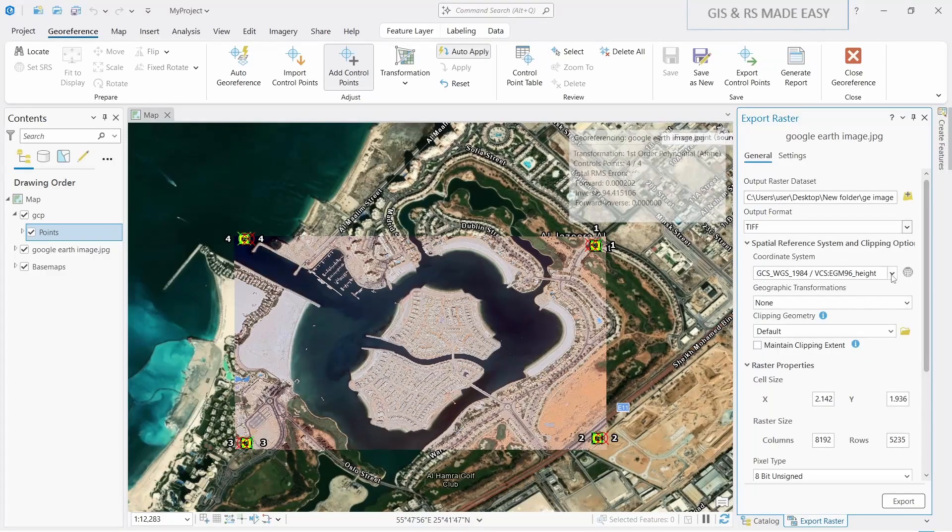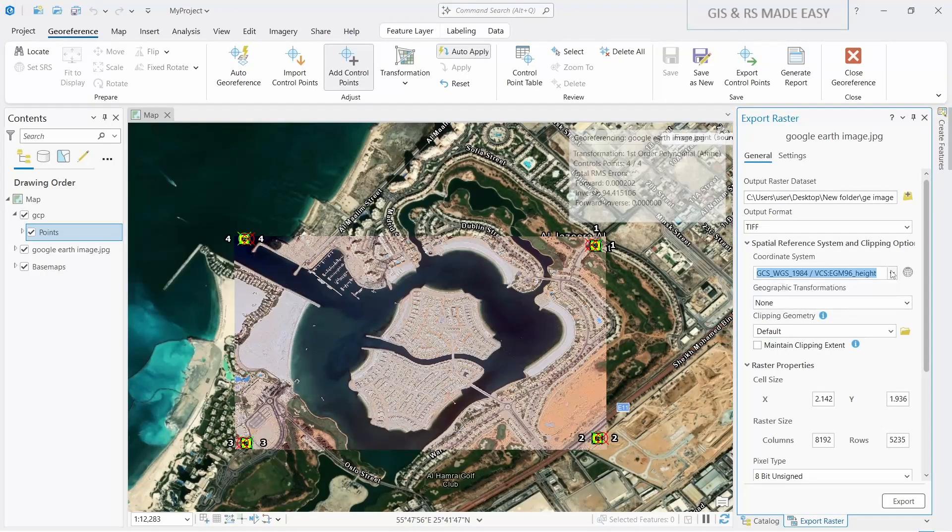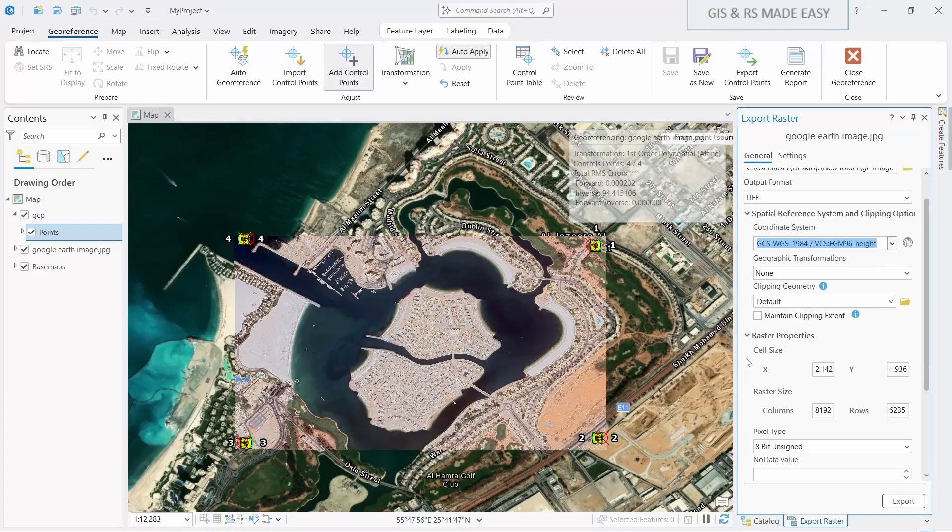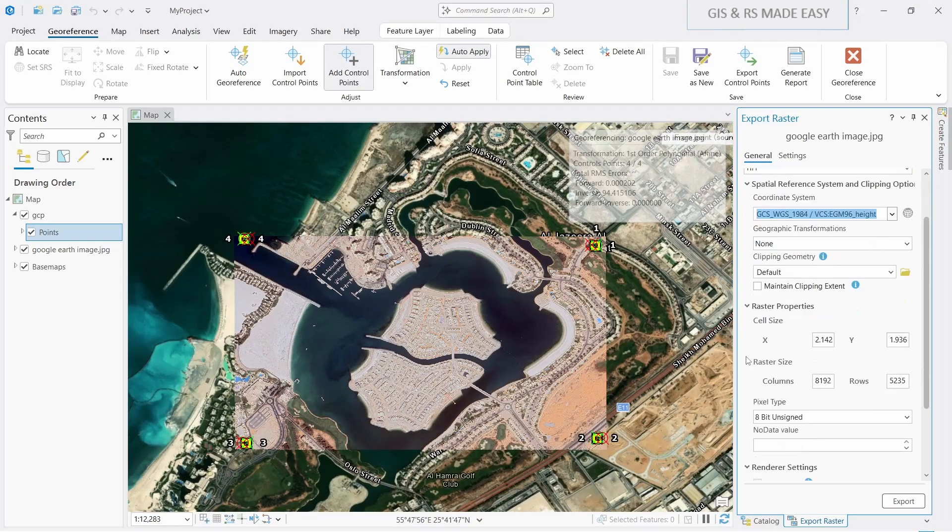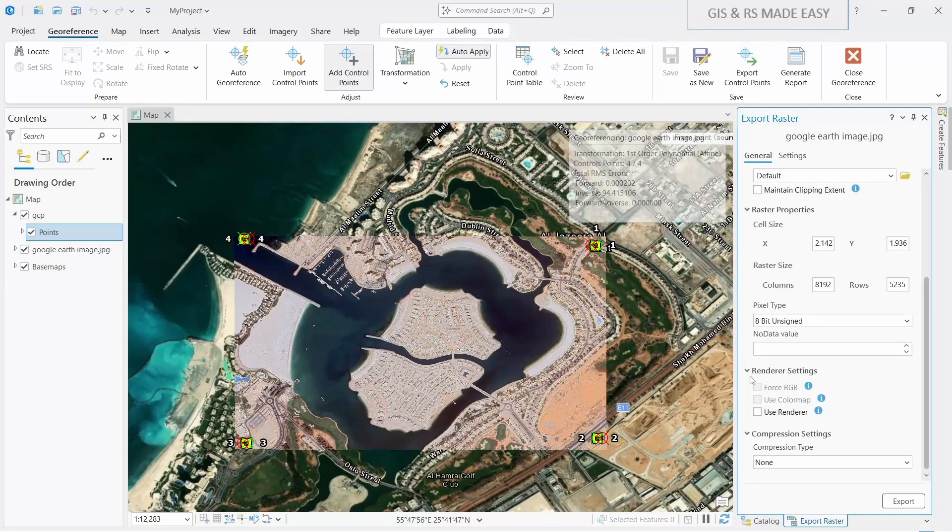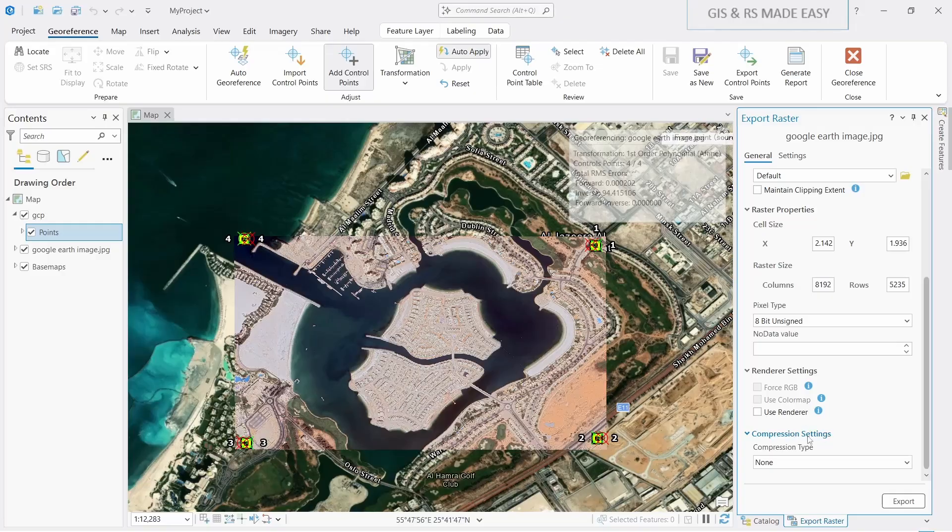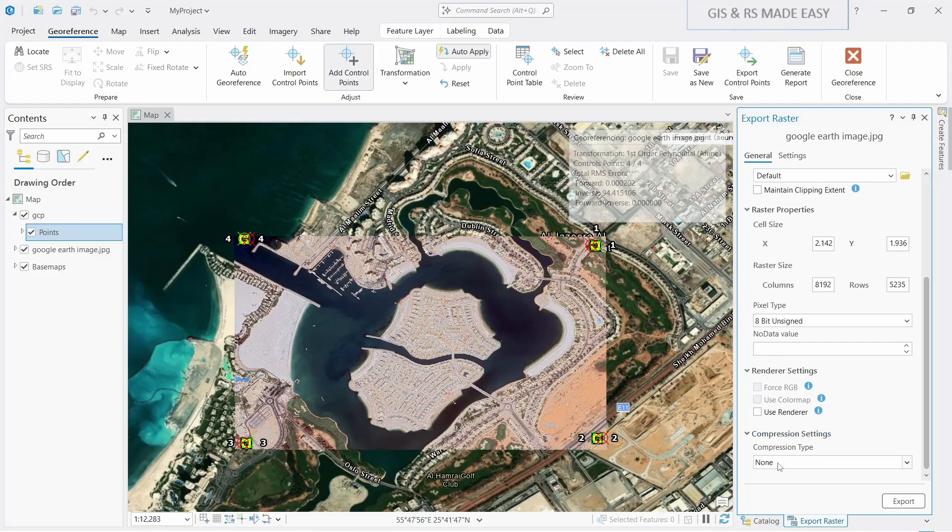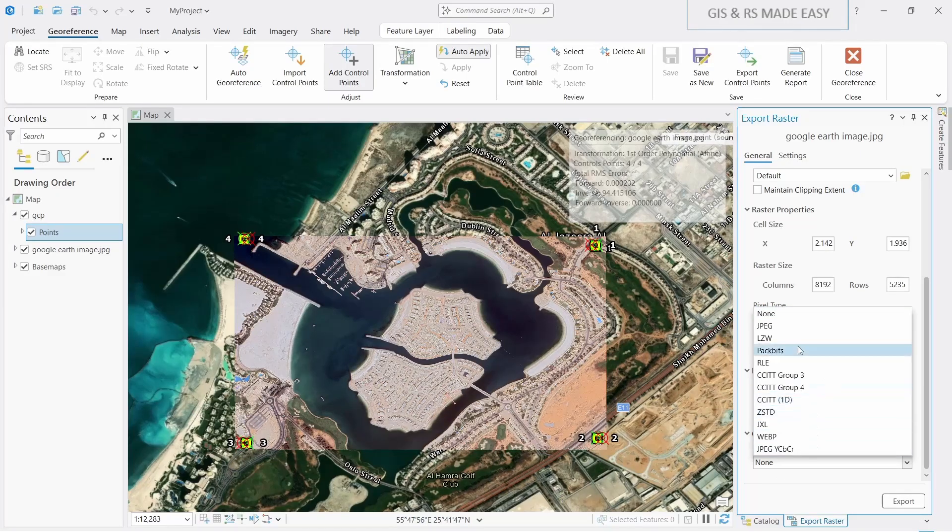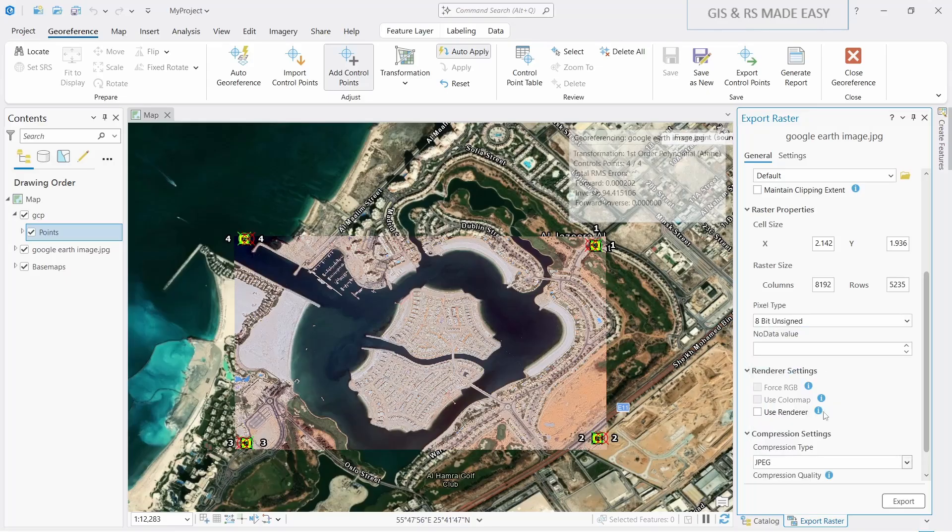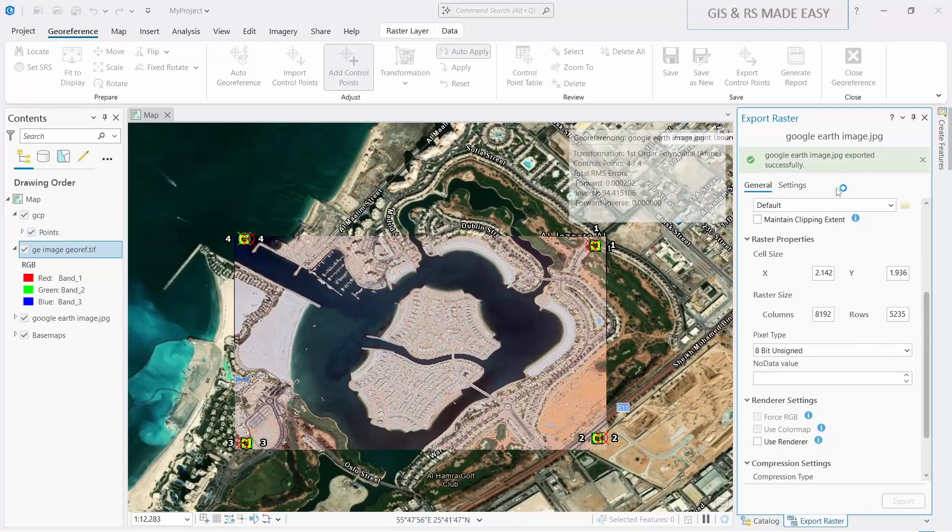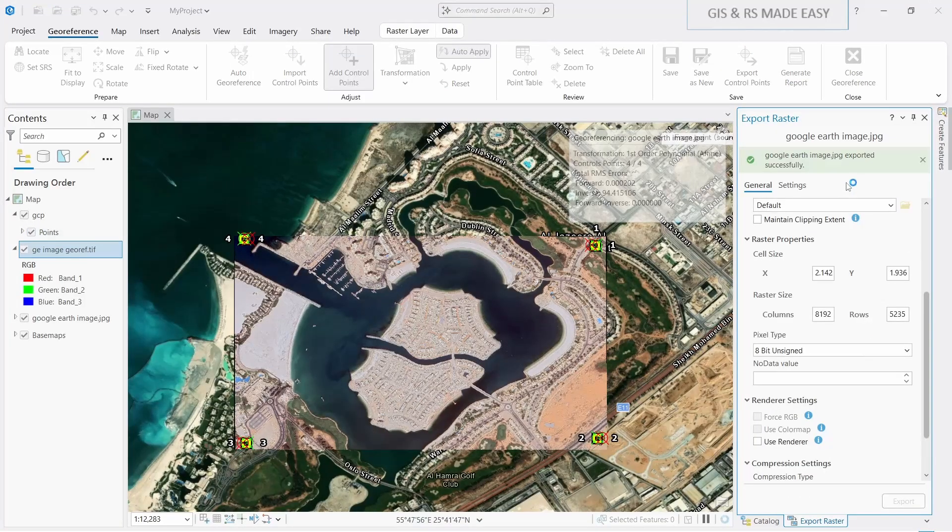And you can select the coordinate reference system. Now go to the compression settings. Here the compression type is selected none. If you select none, the image will be much much bigger. Just select some compression type. Let's go for JPEG and now export. The image is saved and loaded to our map.